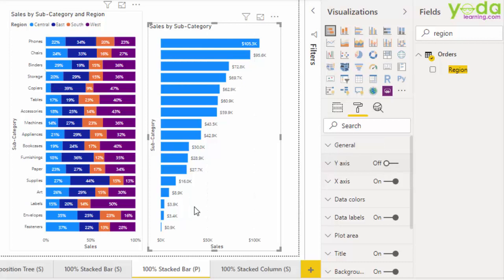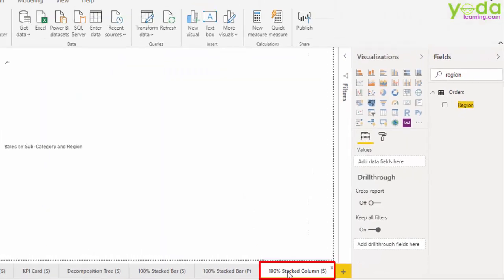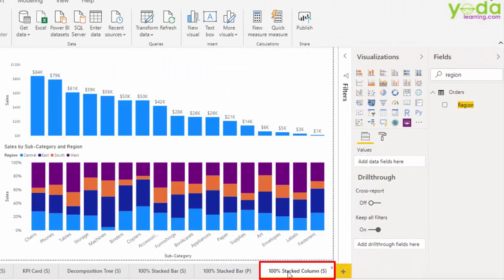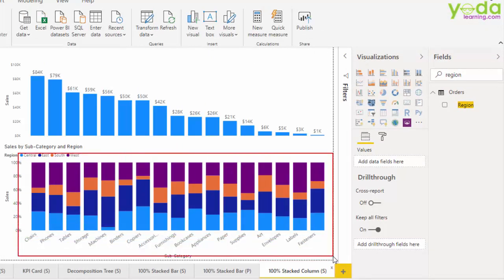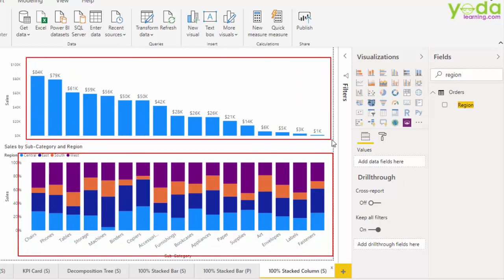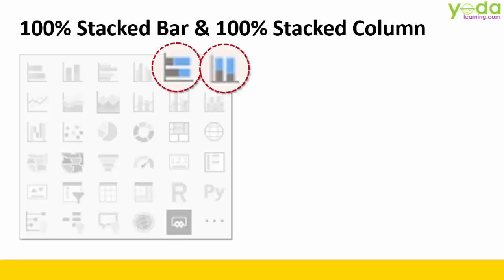Friends, applying the same technique, you can also build a combination of 100% stacked column chart that you can see at the bottom side of the window, preceded by a clustered column chart to tell you the absolute value of the sales. That was a quick video on how to use 100% stacked bar and 100% stacked column chart.